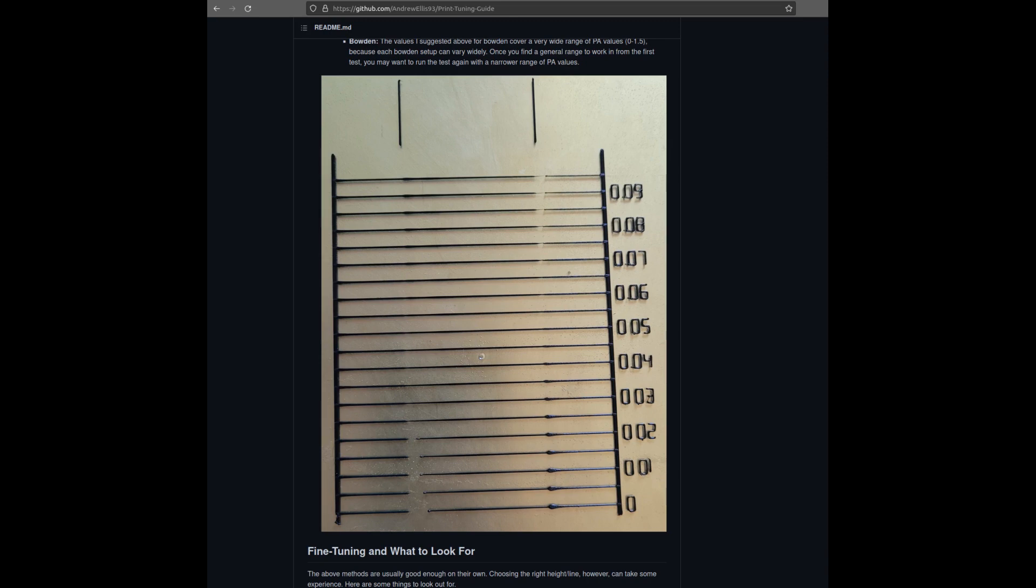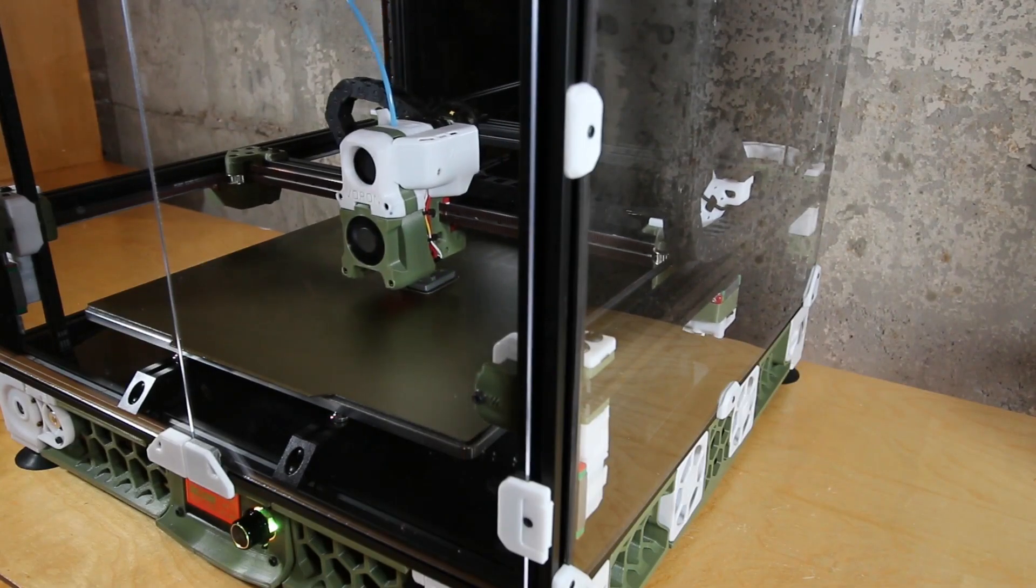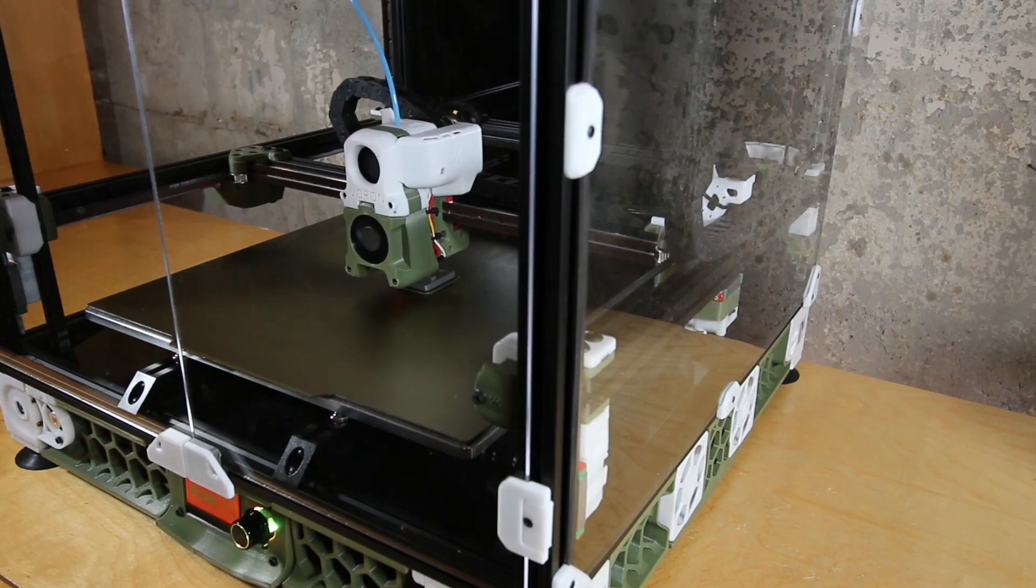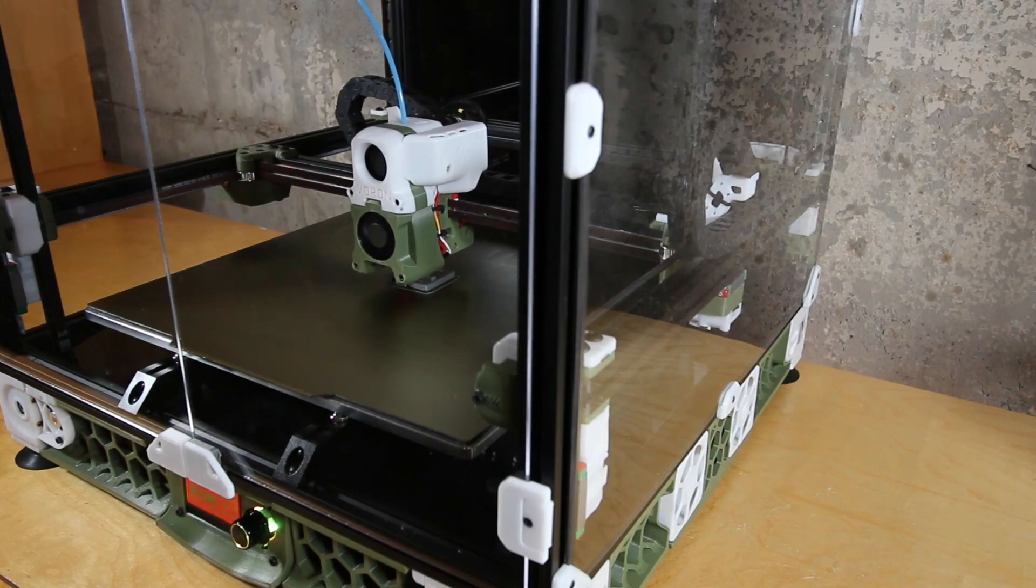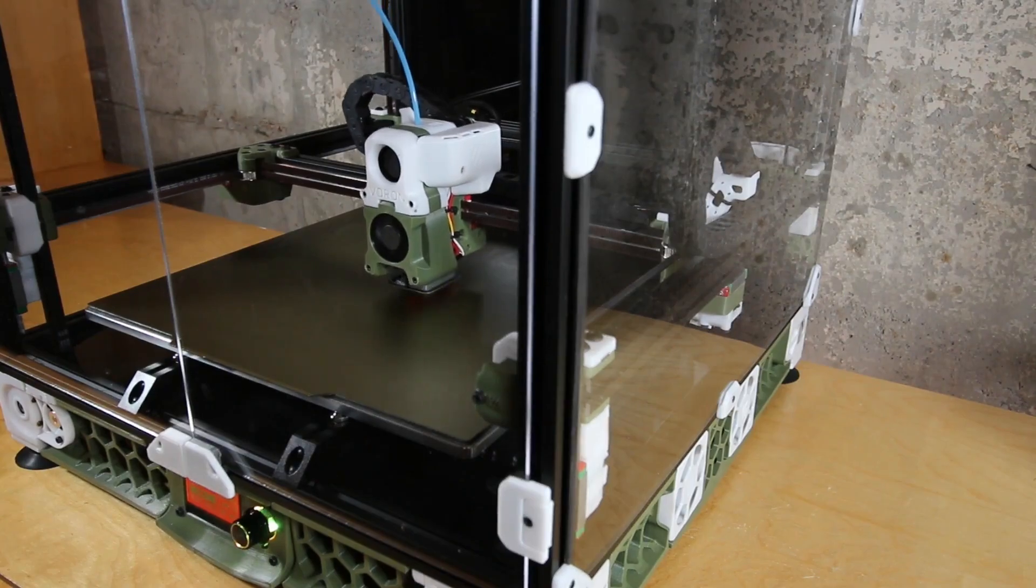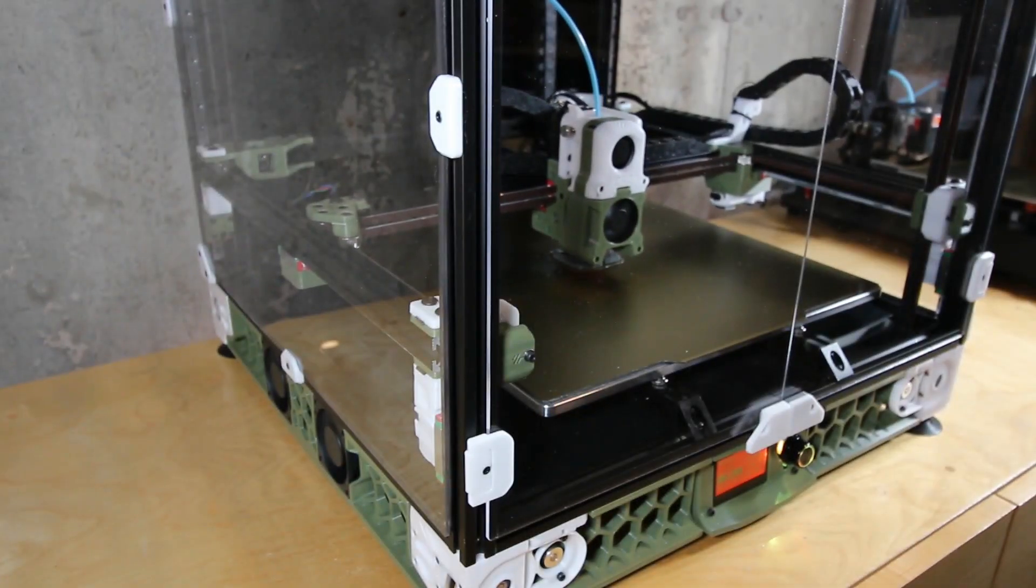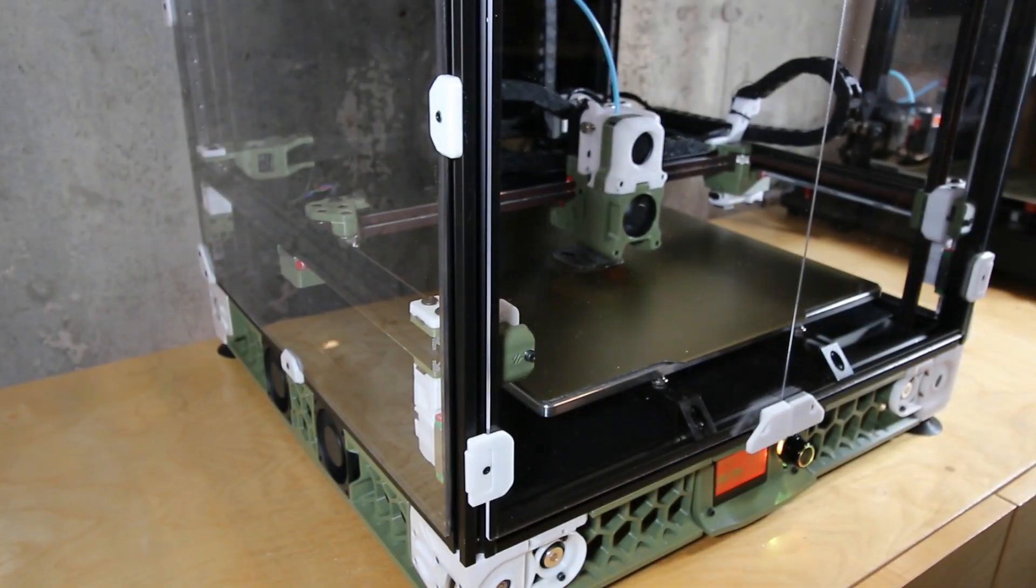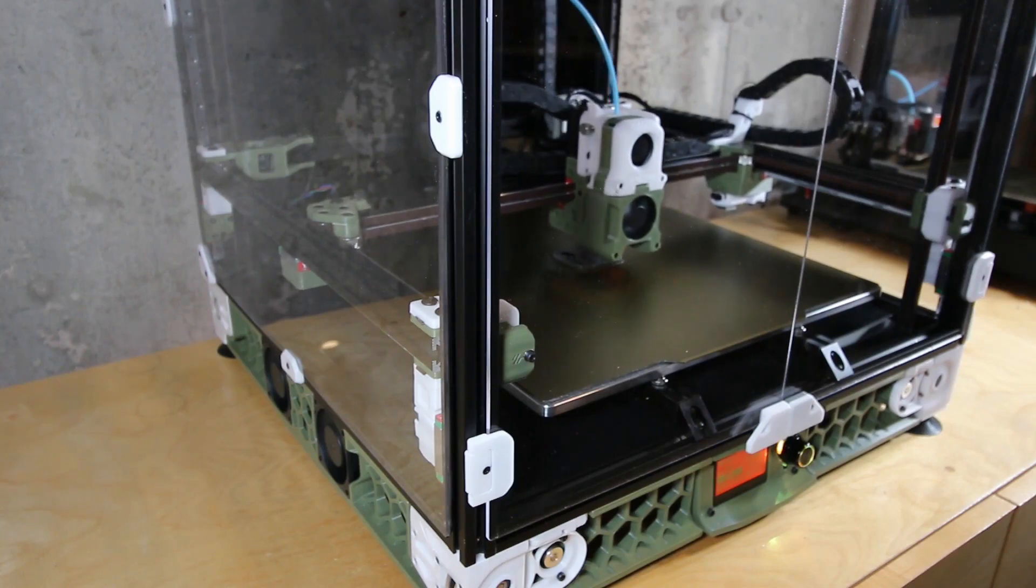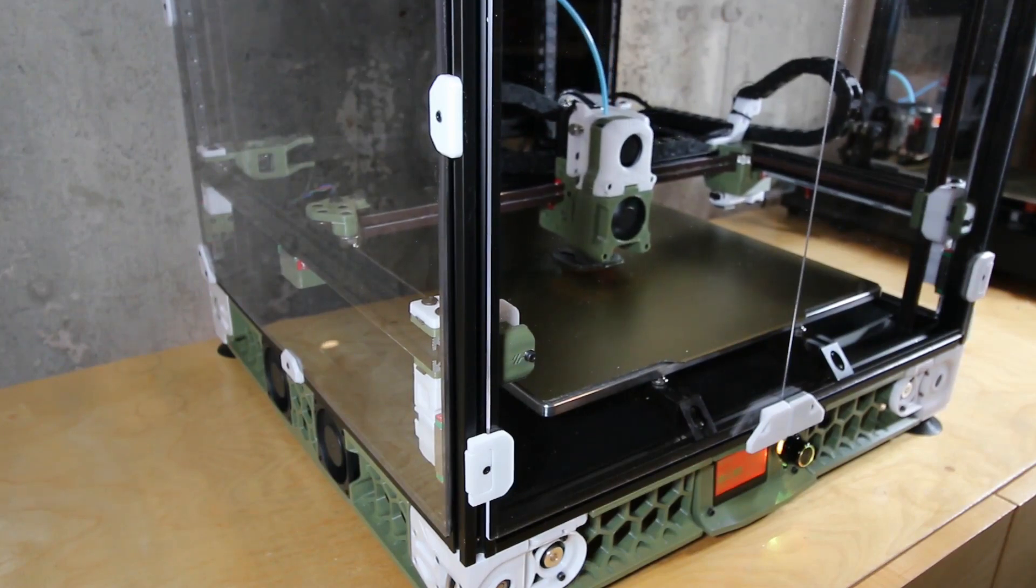So this completes the list of top 10 changes you can make to your printer to improve the quality. Hopefully you found at least some of this useful. If you have, please click subscribe for any upcoming videos that I will be posting. There will be more. And again, thank you for tuning in.